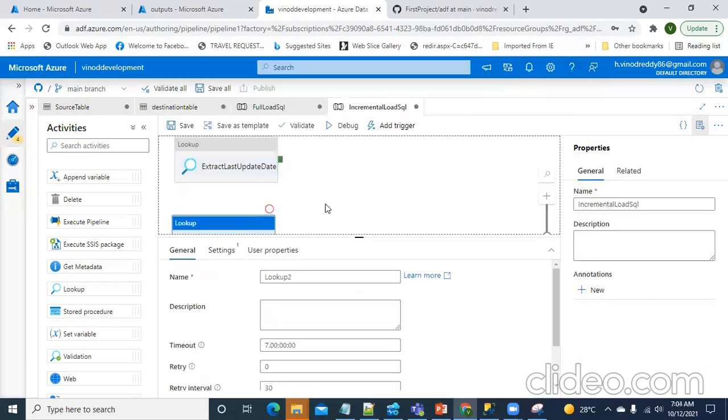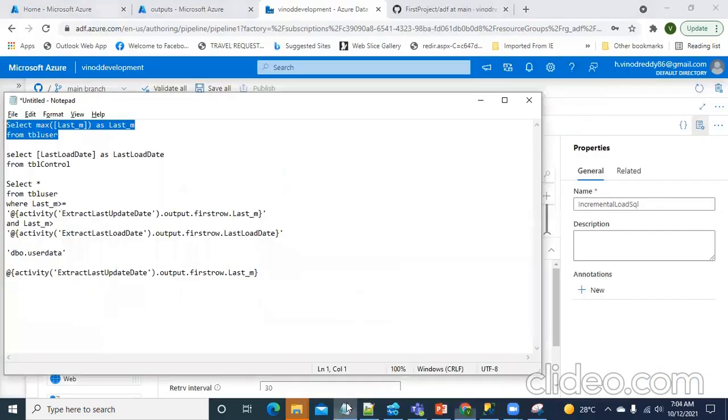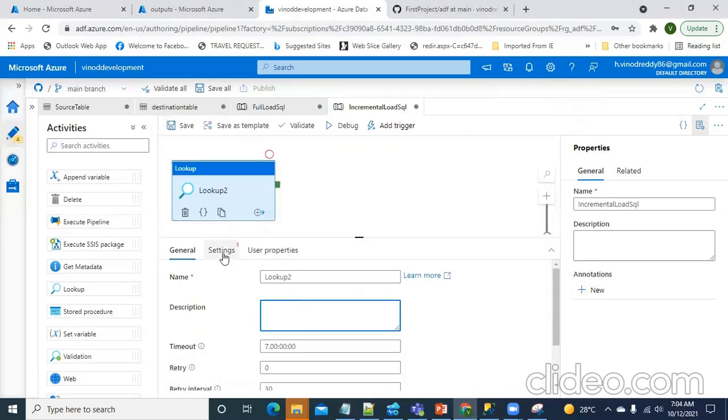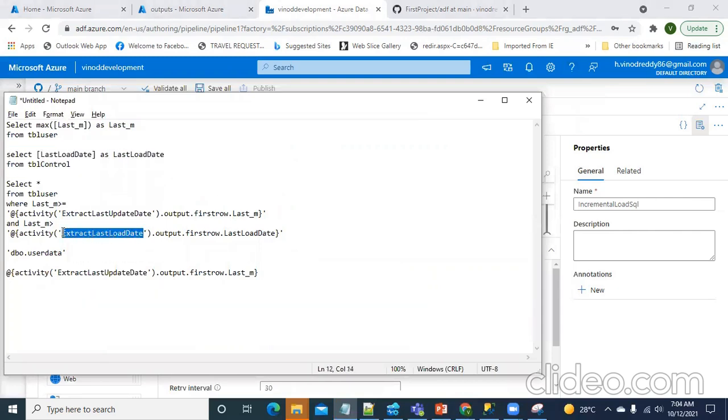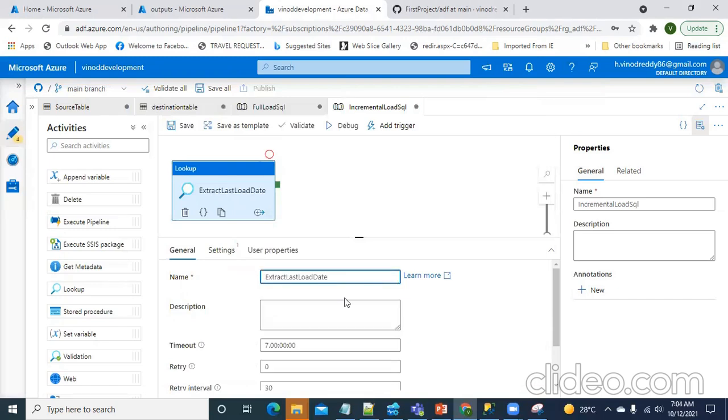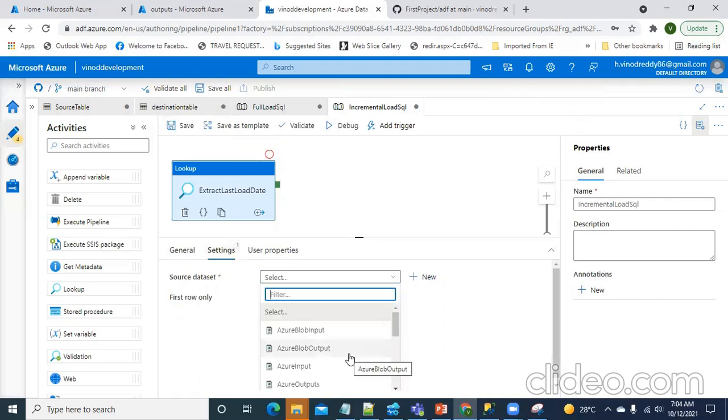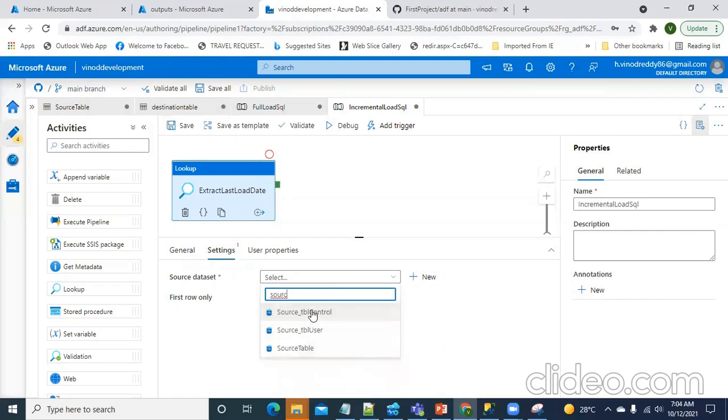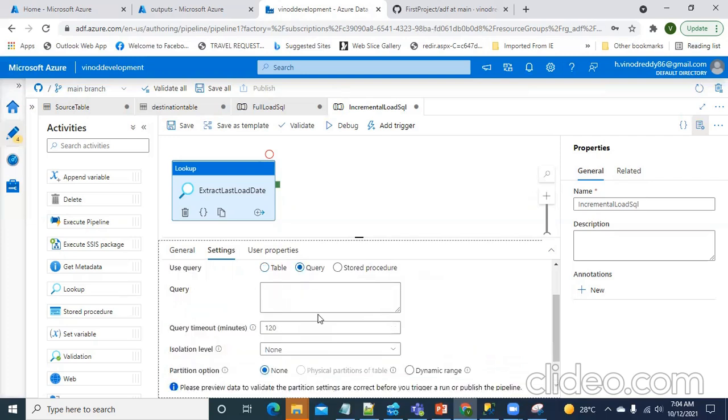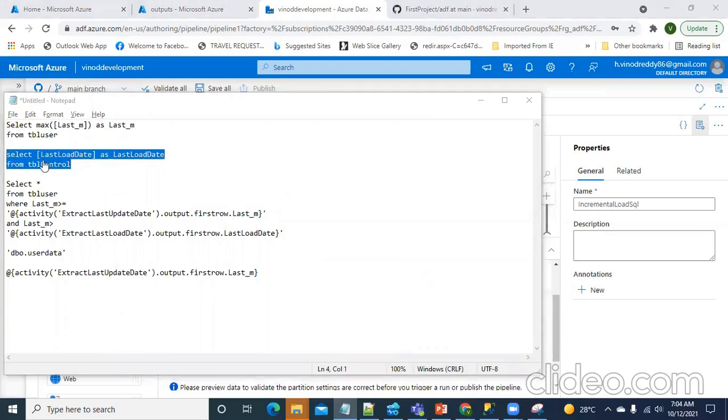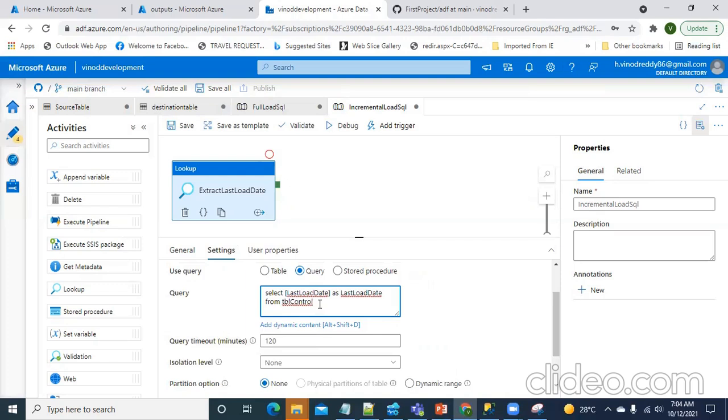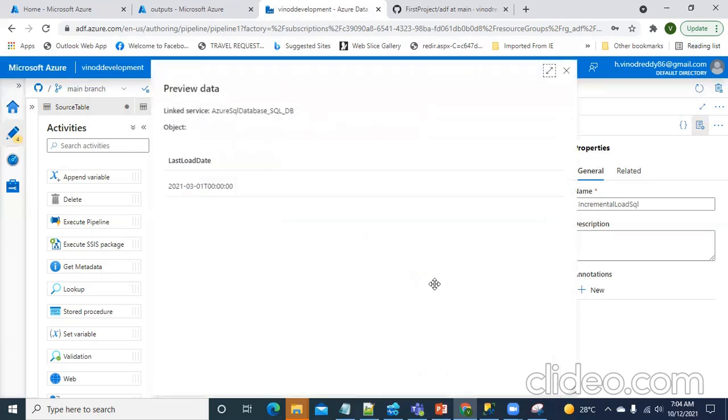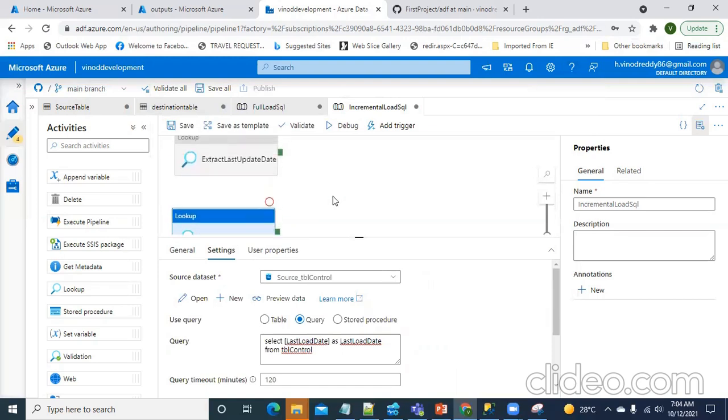And then it should show me the data, the maximum latest update date is five. I'm inserting one more row in the source. So, now if I preview the data, it should show fifth. And for this lookup transformation, I'm going to use the query. When is the last load date happened? For that, I will first give a name to this lookup. It is called extract last load date. In the settings, I will select the table control. And then I will make use of the query. And then I will use this query for that. Let's preview the data. See, last updated date in the load control is three. So, this is about two sources.